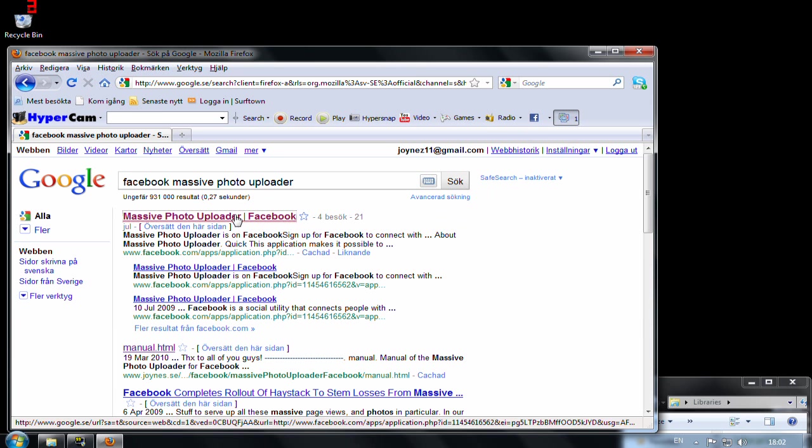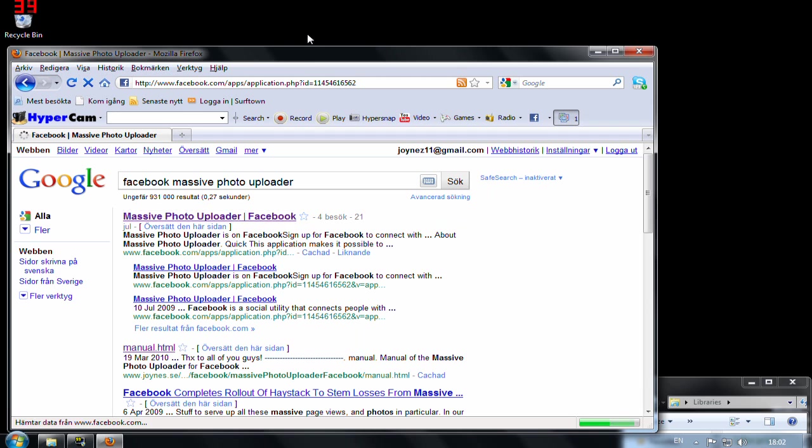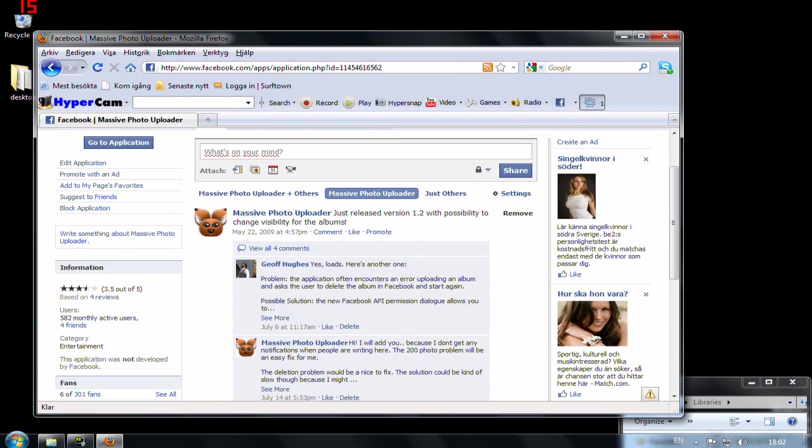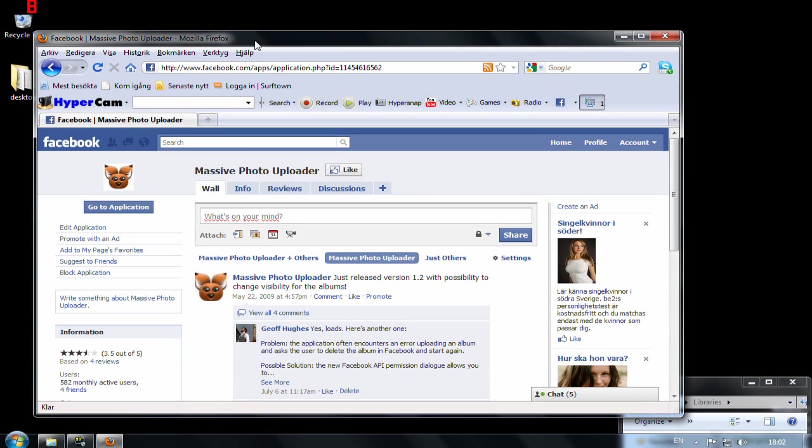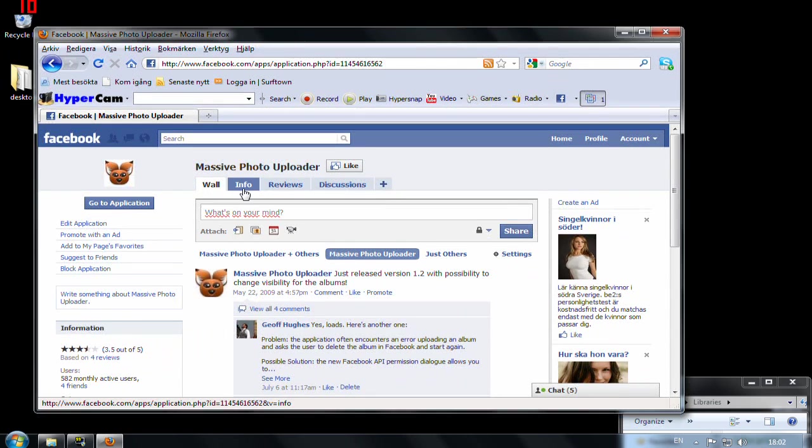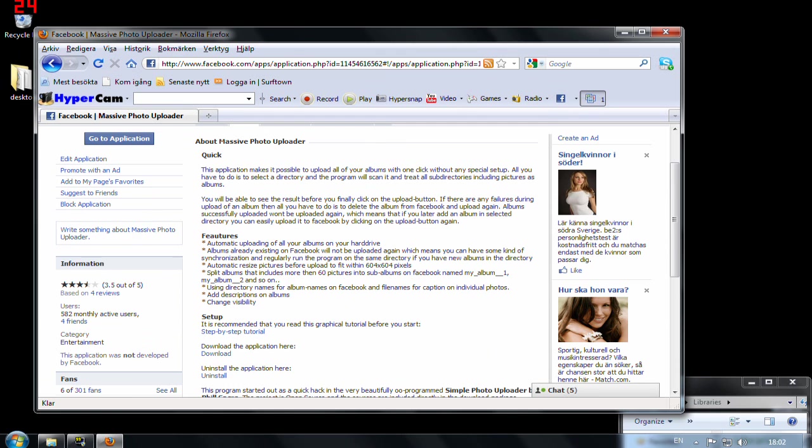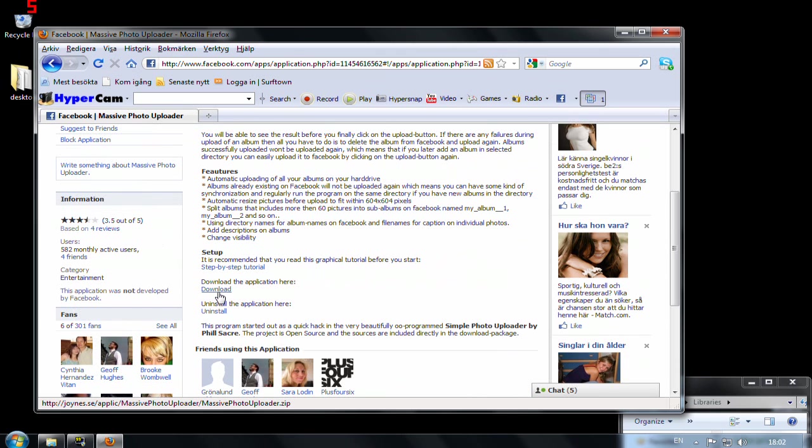Oh there it is. Let's go there. So here you have the front page and you go to info, and in info you have the download link.